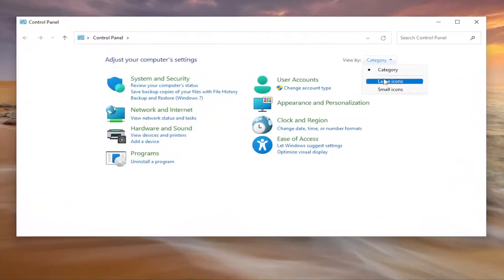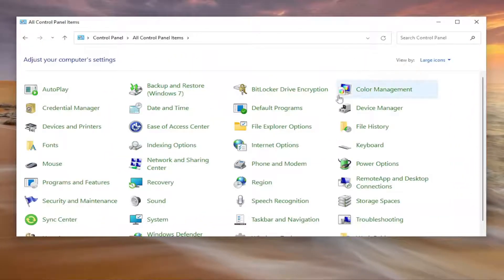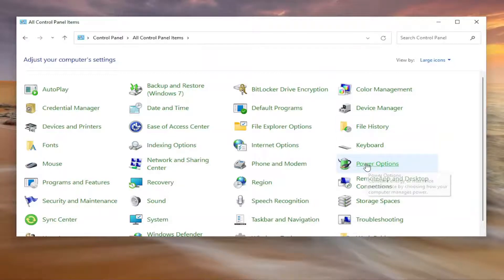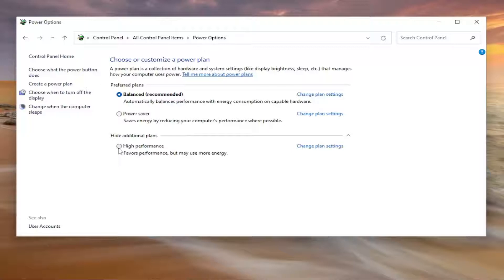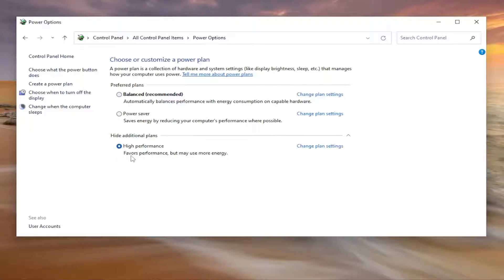Set your view to large icons, and then you want to select Power Options. Select show additional plans, and then you want to select High Performance, which favors performance but may use more energy.